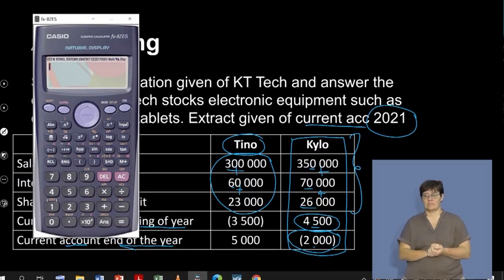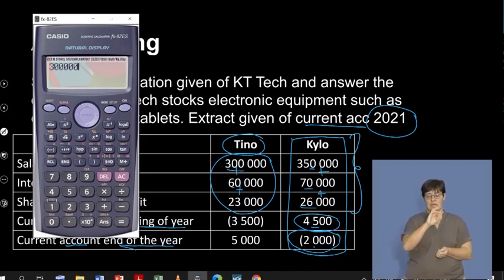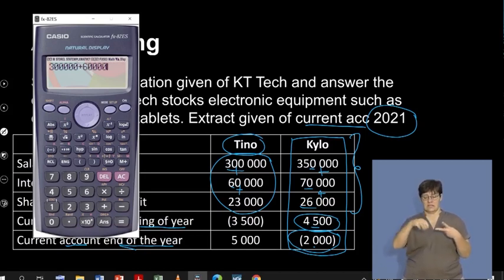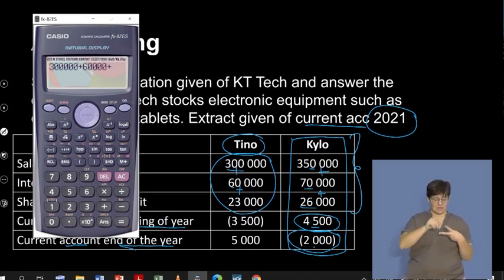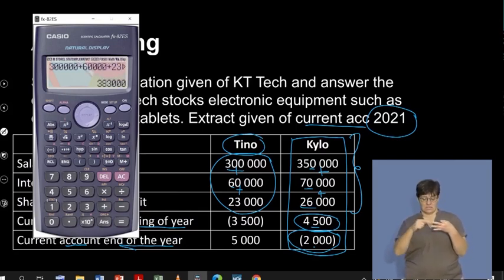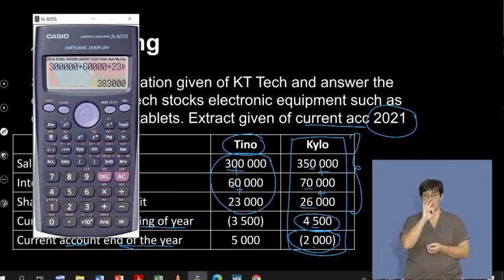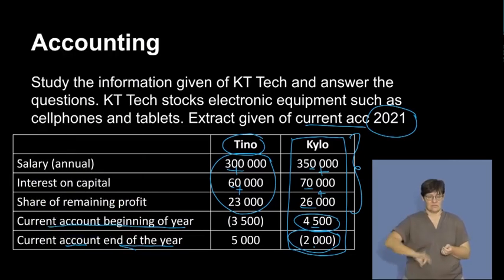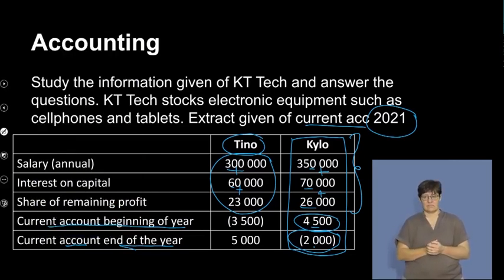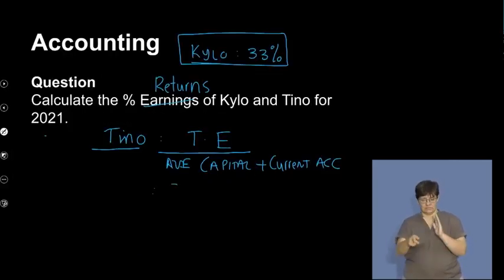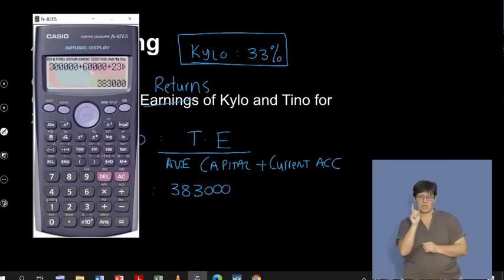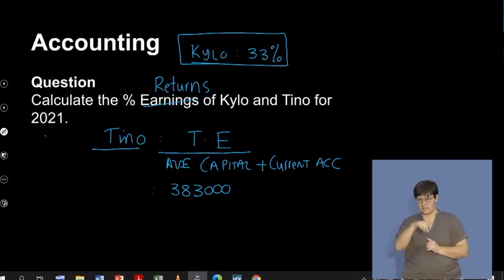His salary is sitting at 300,000, plus the 60,000 interest on capital, plus 23,000, and that gives us an amount of 383,000. So 383,000 is his total earnings. Let's take that through to our answer sheet: 383,000. Just want to quickly double check that — 383,000. Correct.